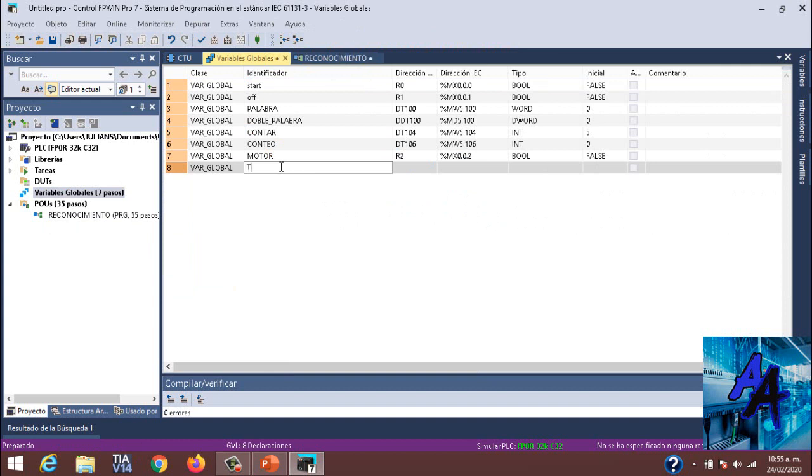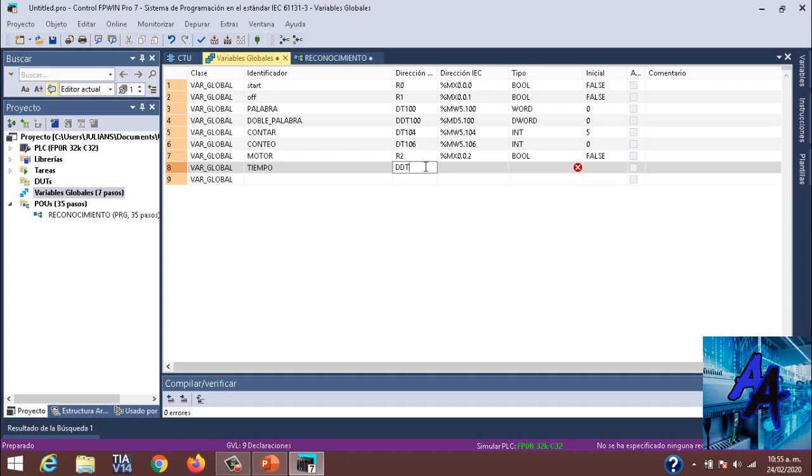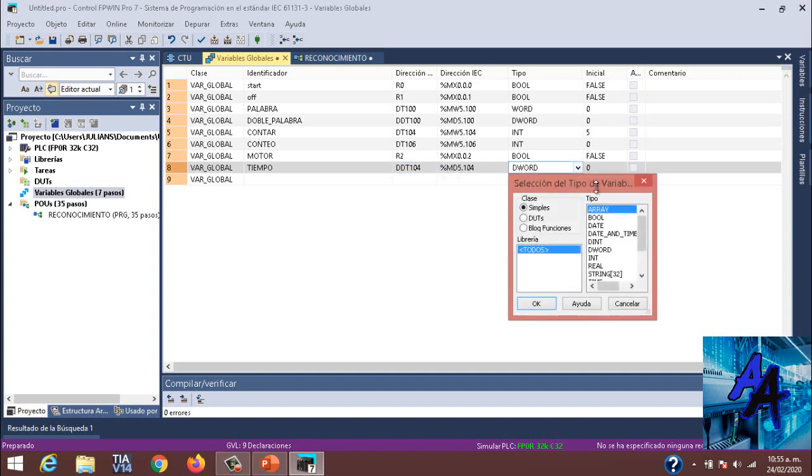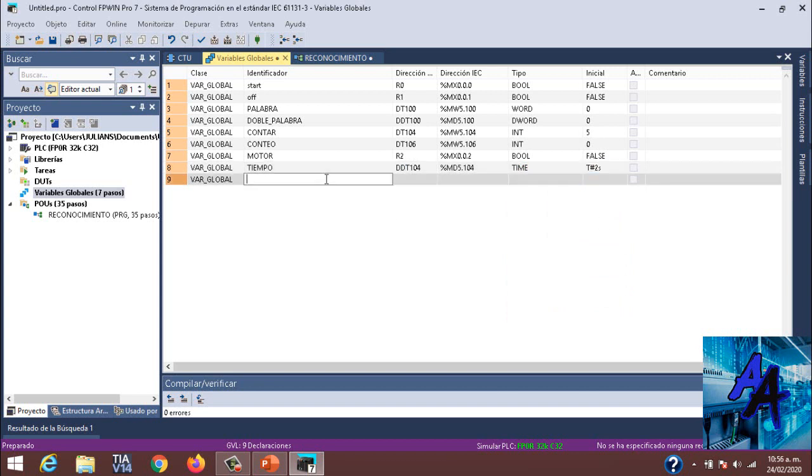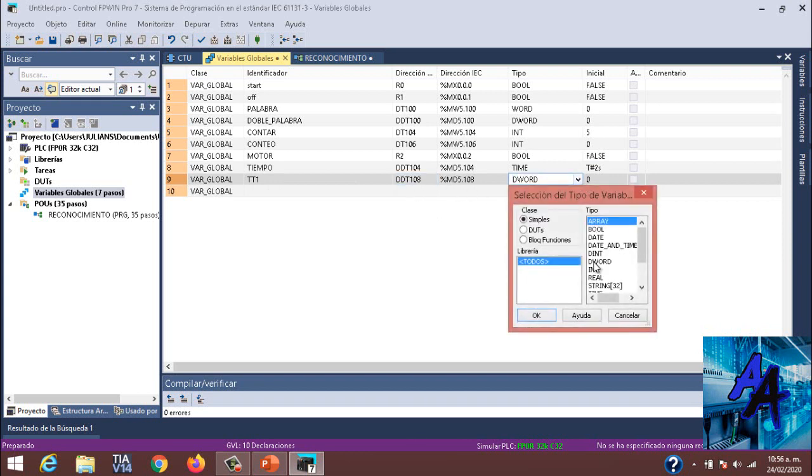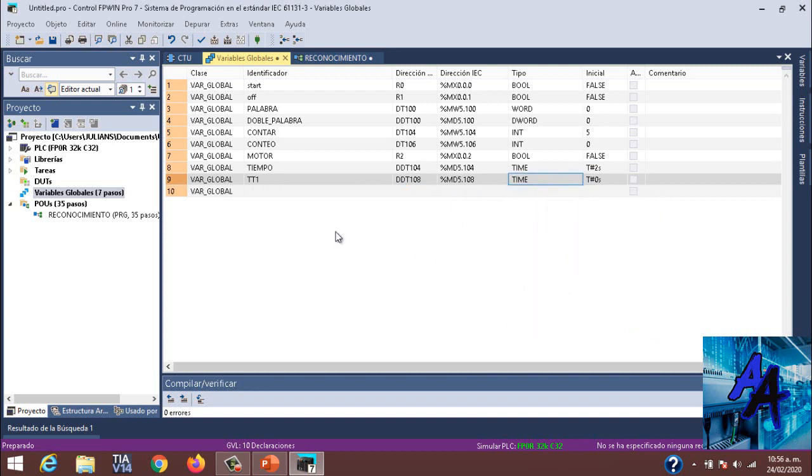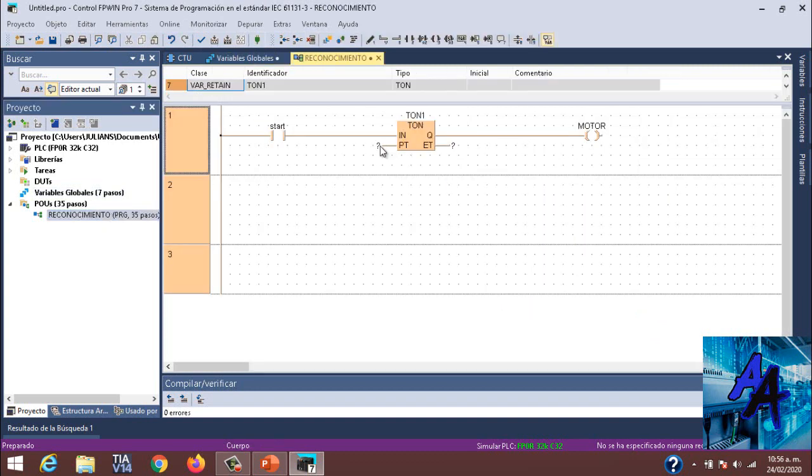Va a ser Tiempo. Tiempo va a ser DDT104, siguiendo el orden. Es una doble palabra, pero en este caso la colocaremos de tiempo, de time, y le haremos dos segundos. Y la otra es Tiempo_Transcurrido, va a ser DDT108 siguiendo el orden, y variable de tiempo, OK.